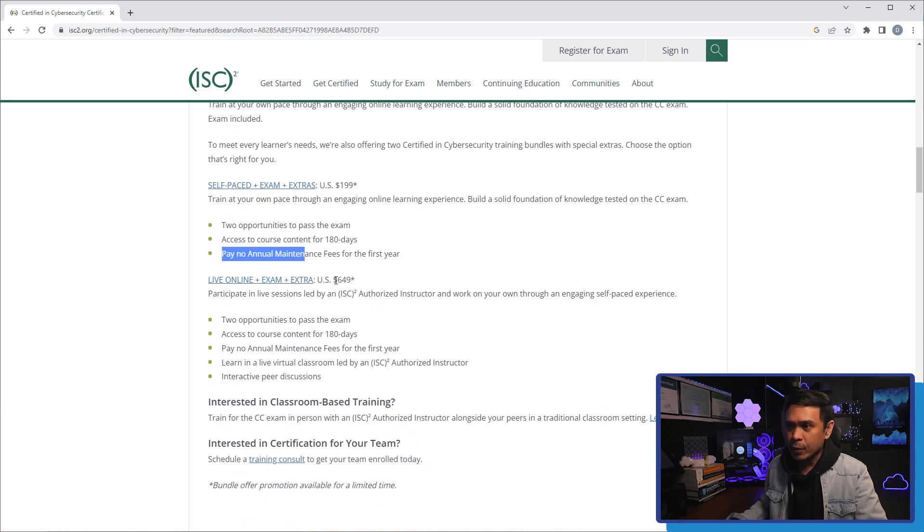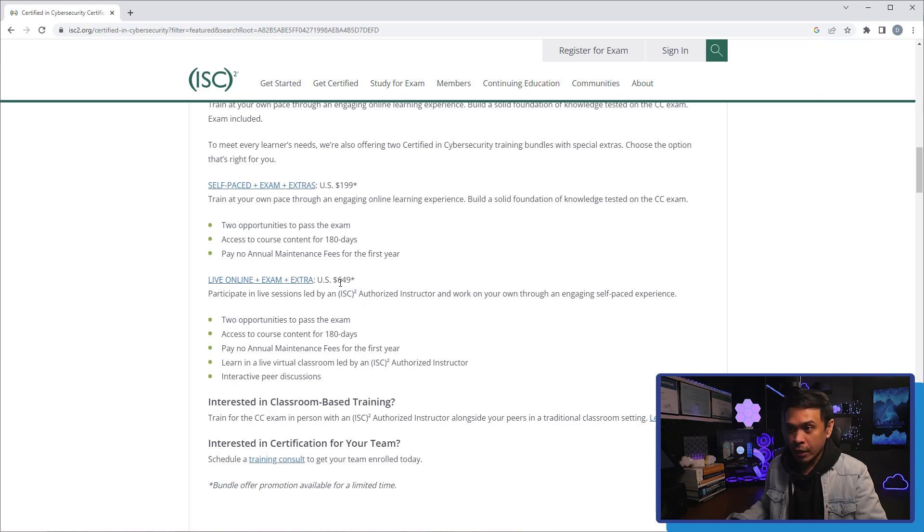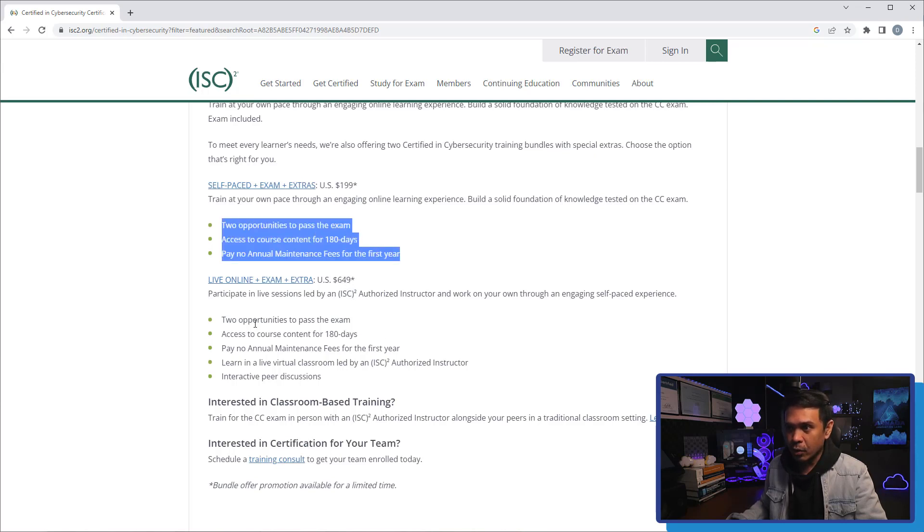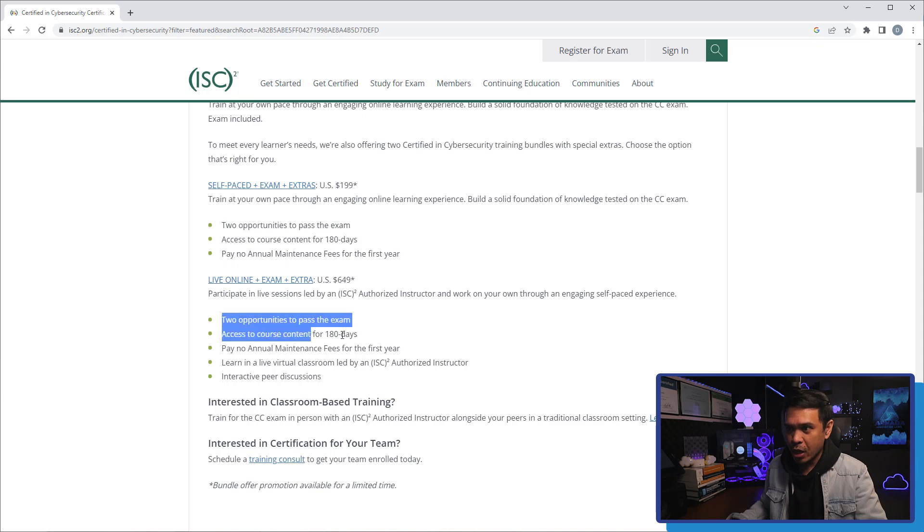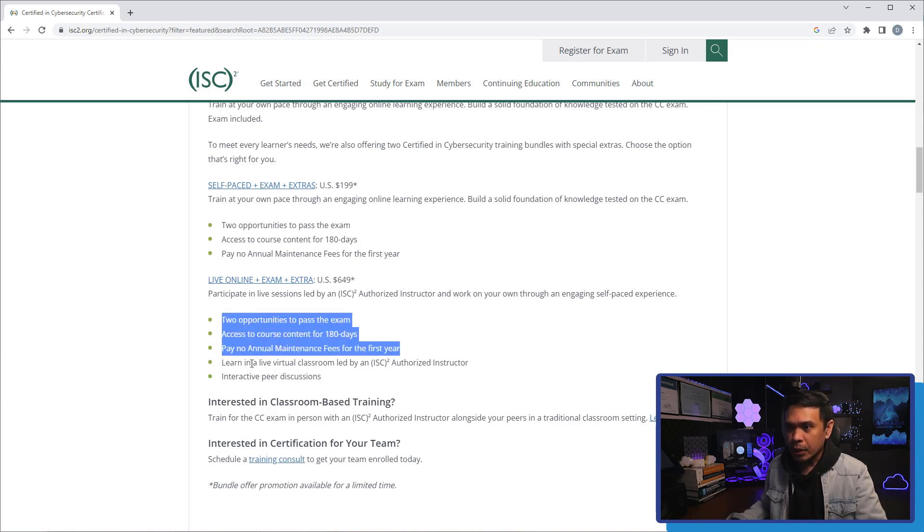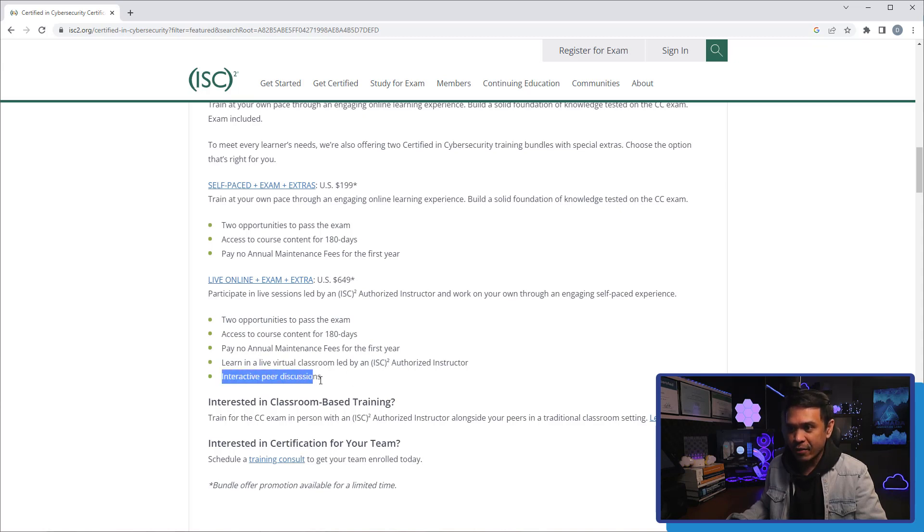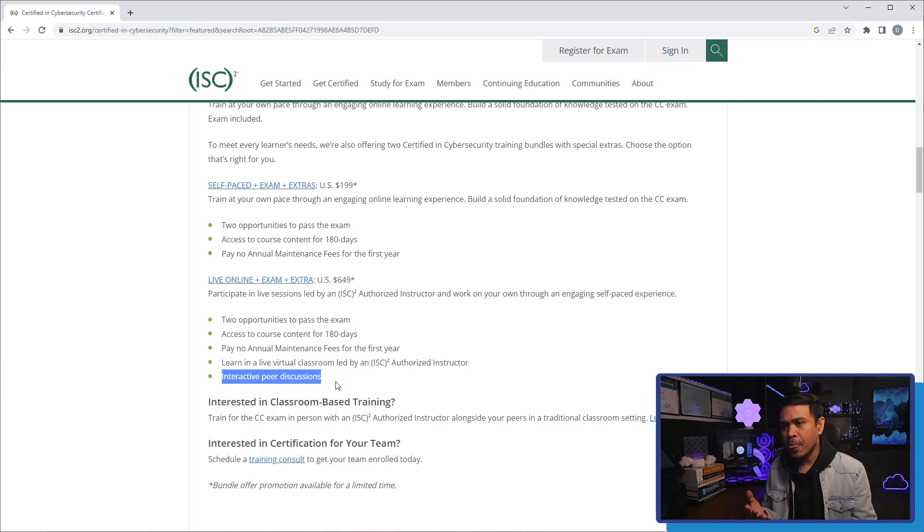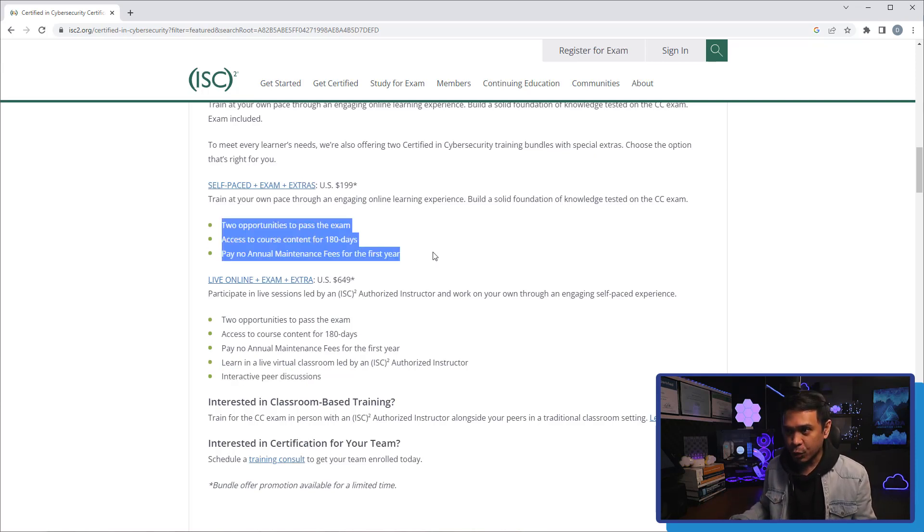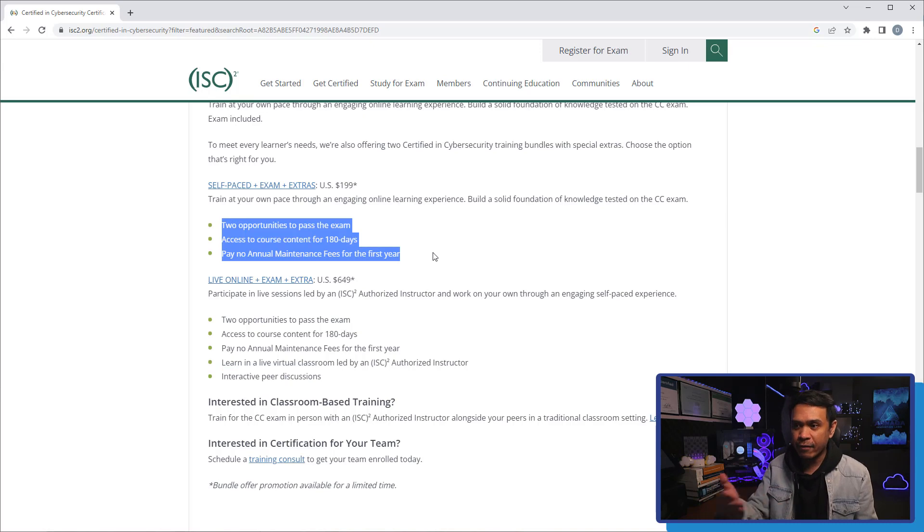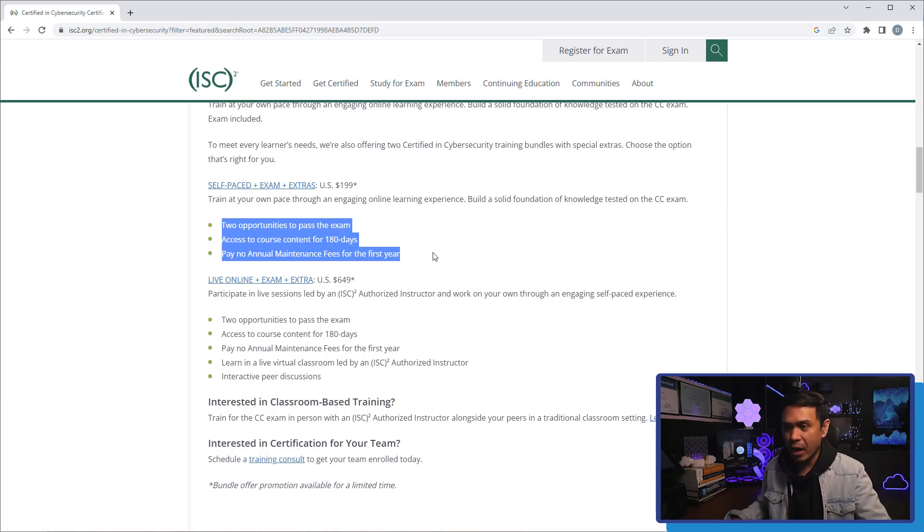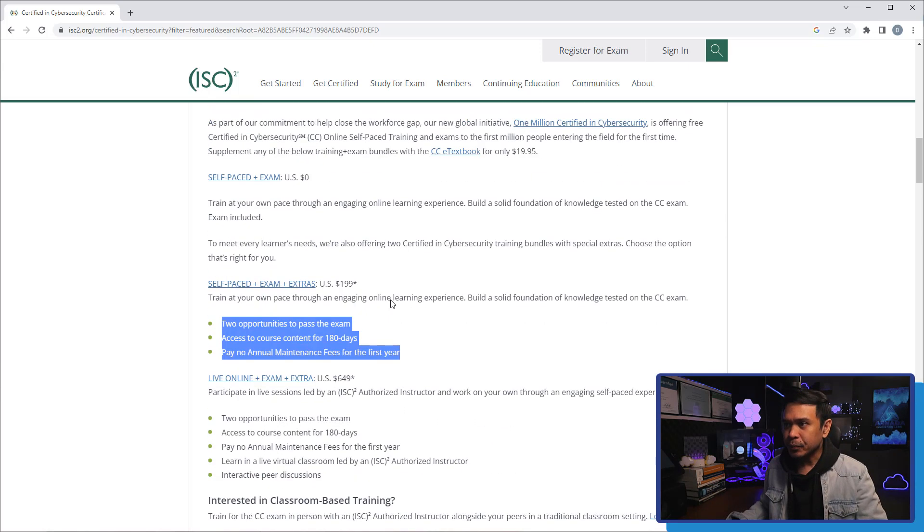And you don't need to pay annual fee for the first year. And we also have the last option, which is the most costly, 649 US dollars. All of these three are copied plus learn in live virtual classroom by an ISC² authorized instructor and interactive peer discussion. Basically, this includes all these three plus attend live classroom or online classroom environment.